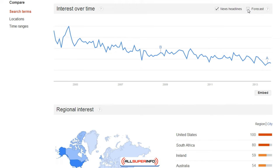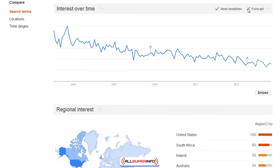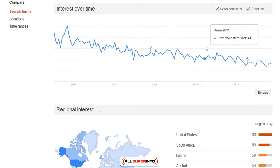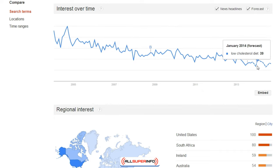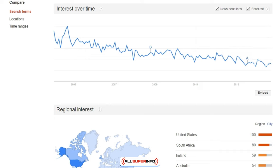Google Trends also has a forecast feature. If I click on forecast, you can see what the forecast is going to be — and it looks like it's just decreasing and decreasing. Now, that doesn't necessarily mean that there isn't a specific buying market in it; maybe you just need to switch the keyword term.